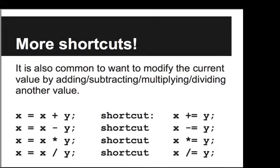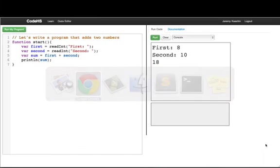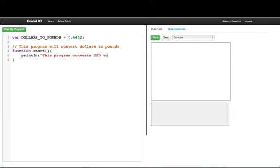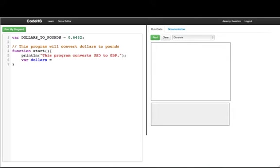So using this, let's go and write a few example programs. The first thing we want to do is write a program that will convert US dollars to pounds. So we'll start off by printing out what the program will do. This program converts US dollar to GB. So what we'll do first is read in the number of dollars from the user. So we'll say var dollars is equal to, and since the dollars can be a fractional amount, we'll say read float, and then we'll prompt them for number of dollars.